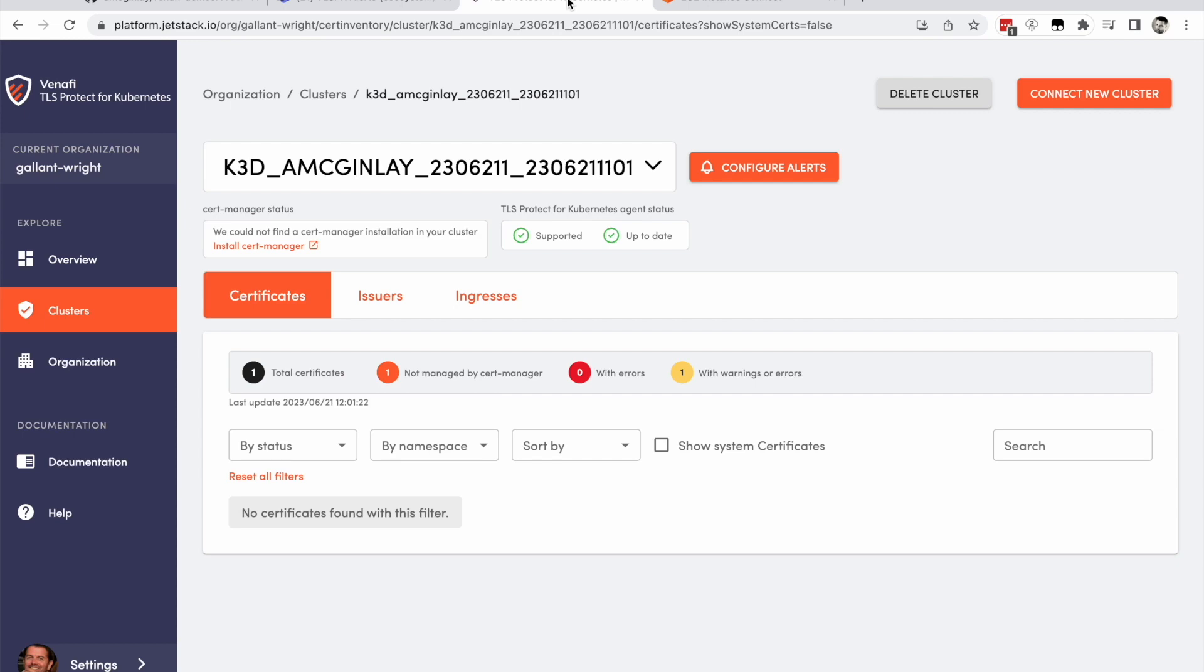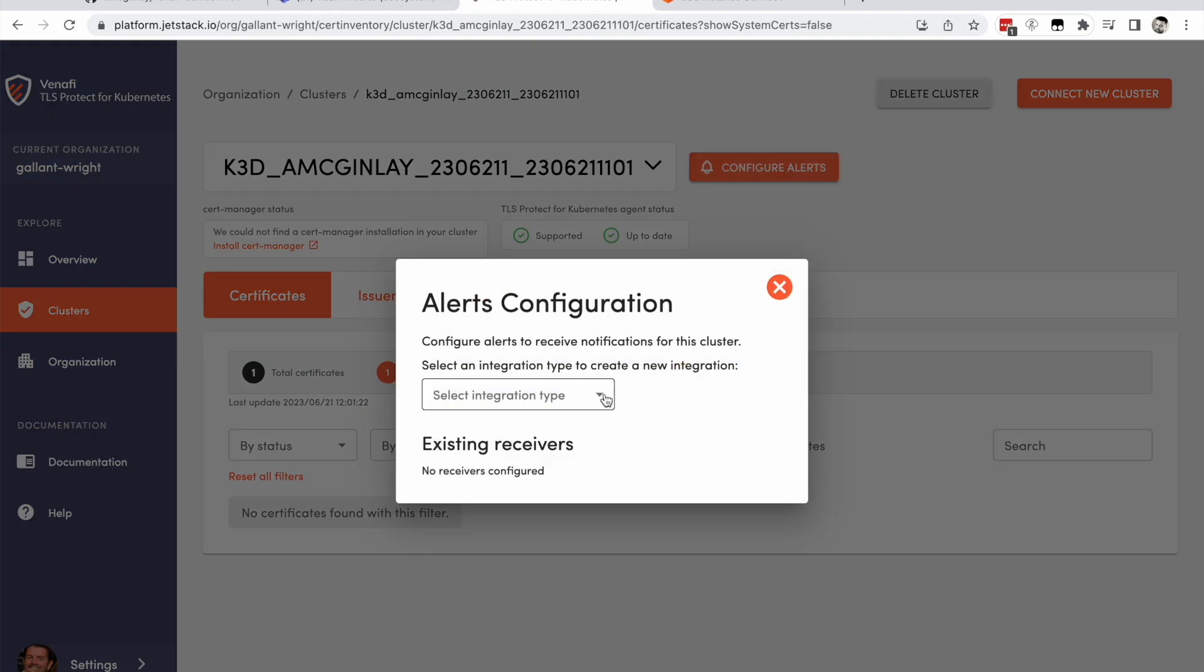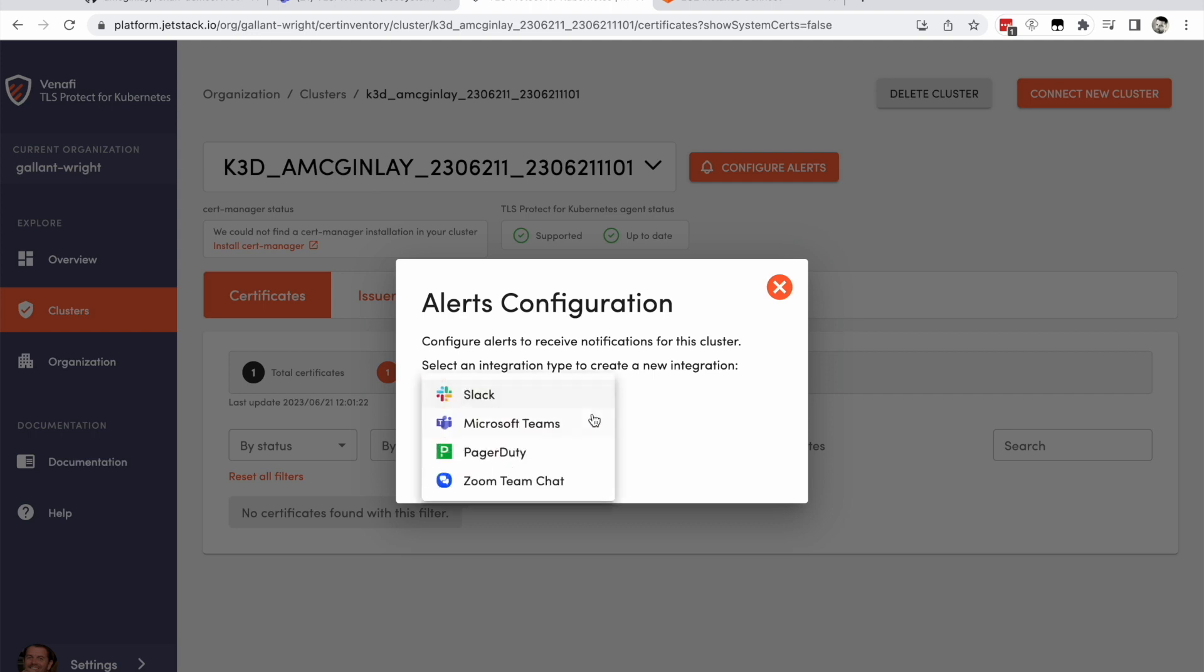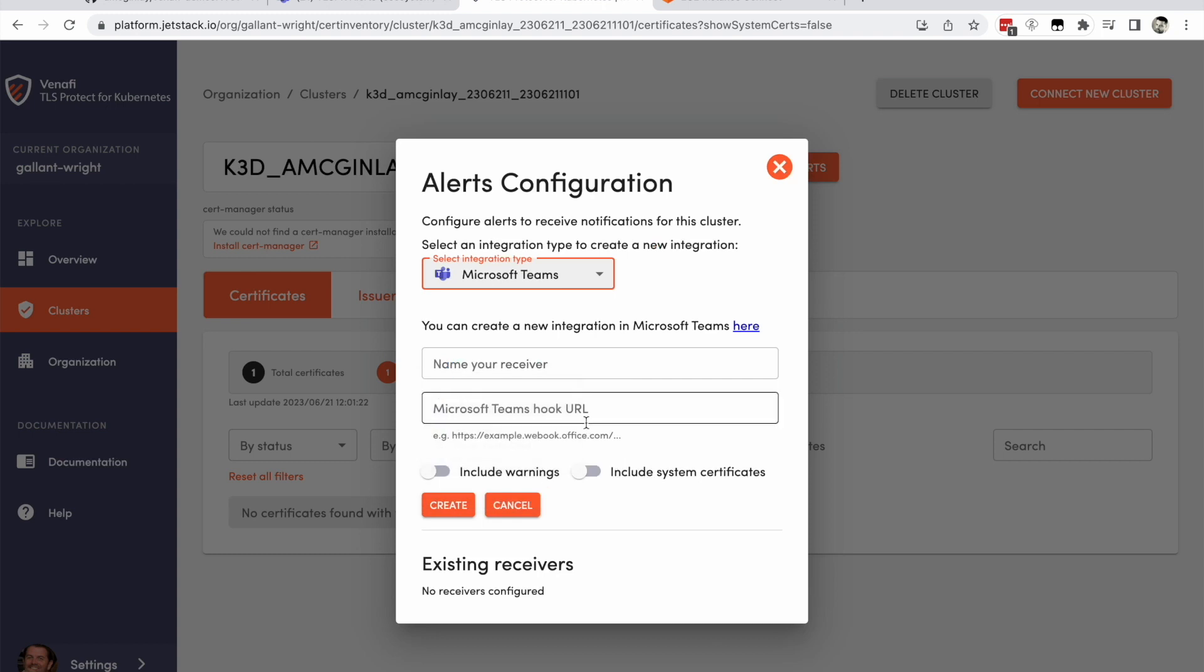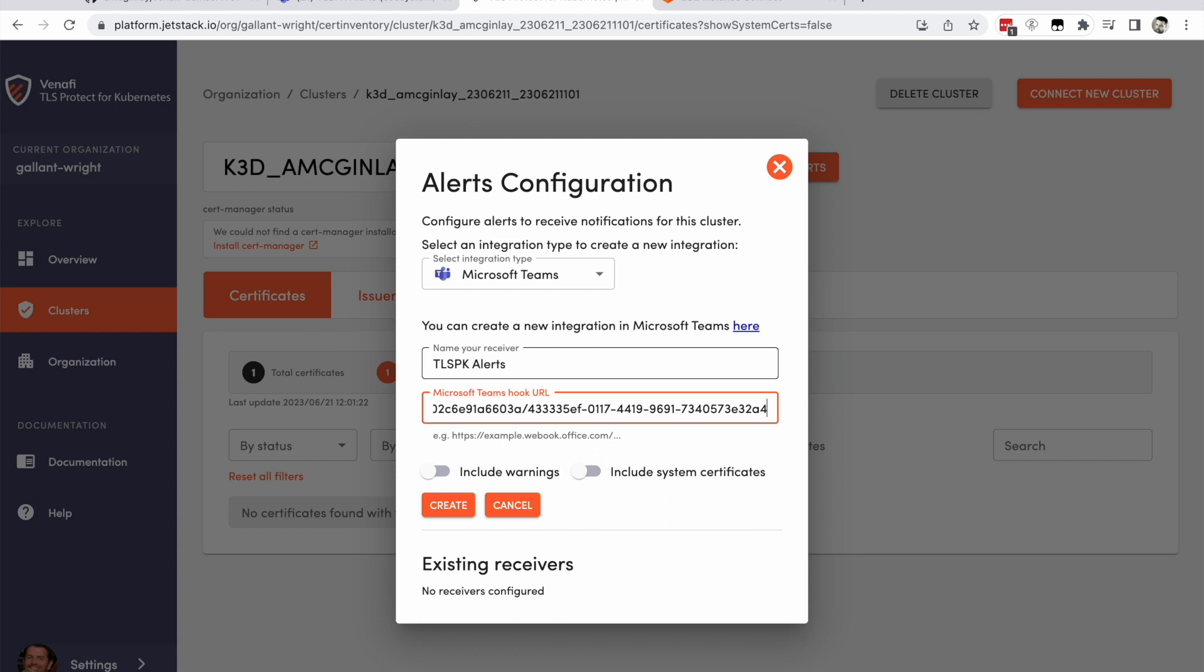Head back over to TLSPK to configure your alert. In the alerts configuration dialog, select Microsoft Teams as the integration type. Provide a name for your new receiver and paste in the URL from Microsoft Teams. Click create to complete the configuration.